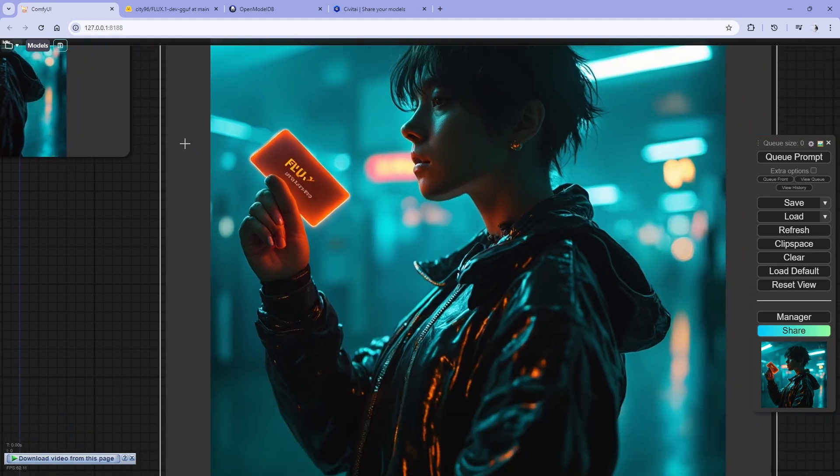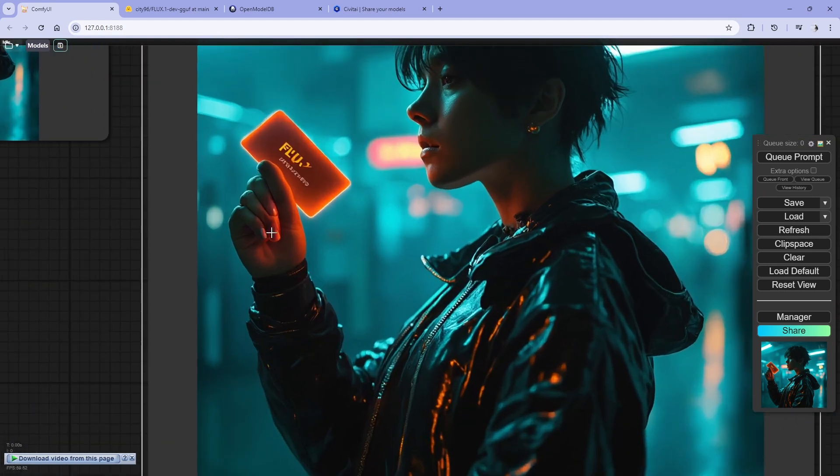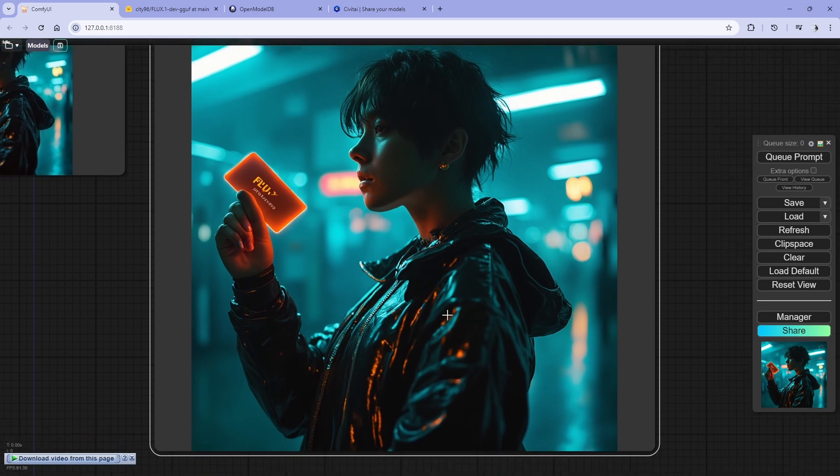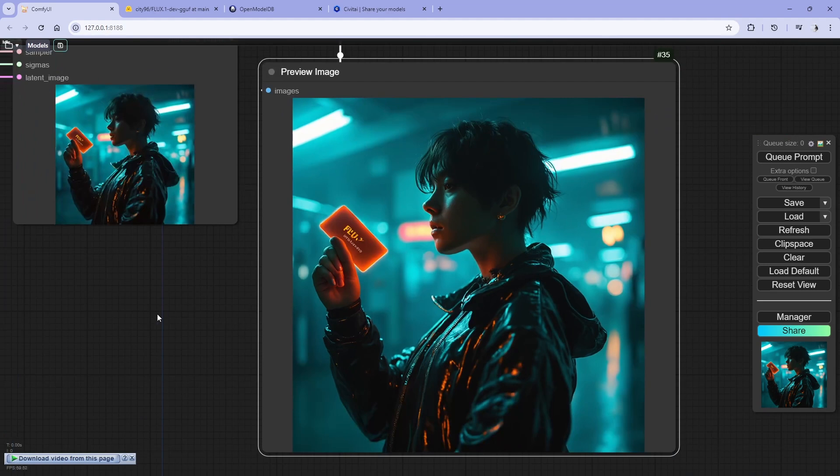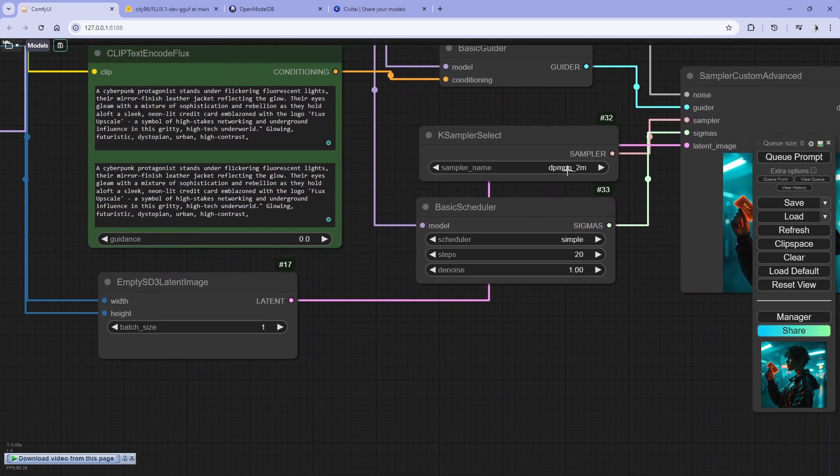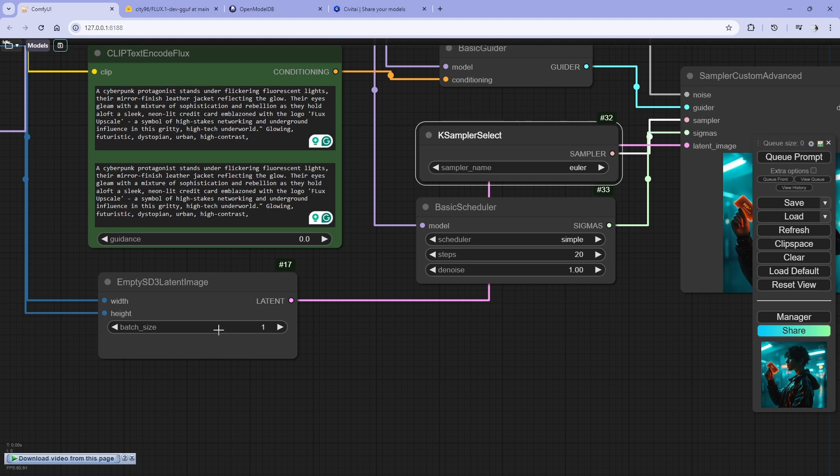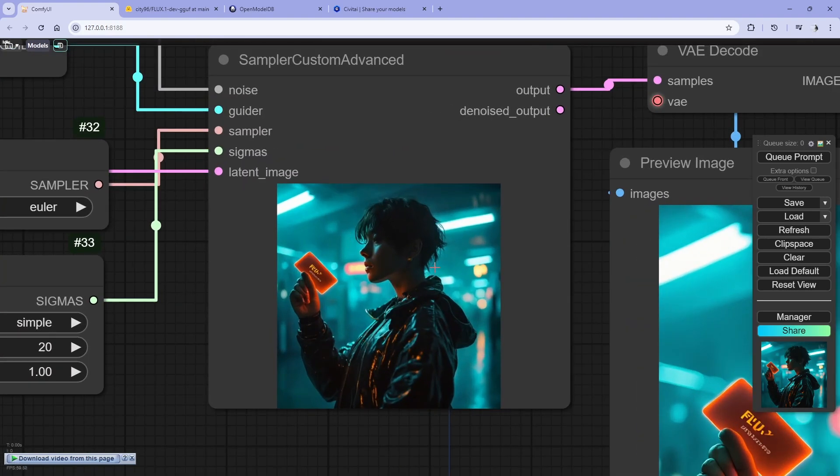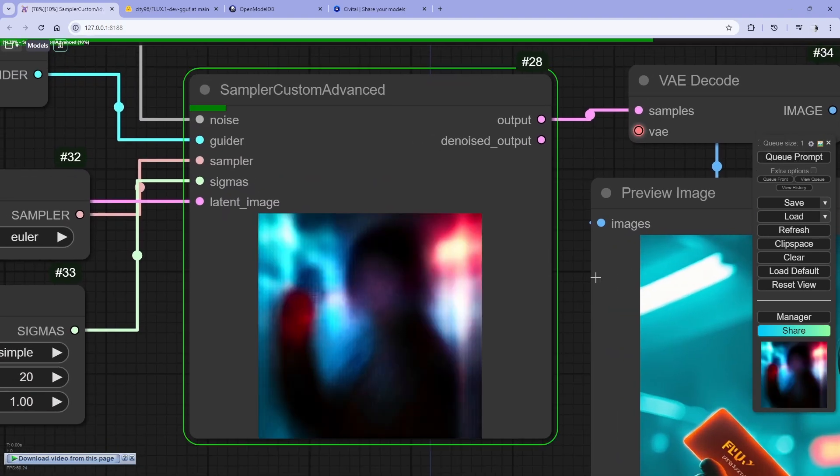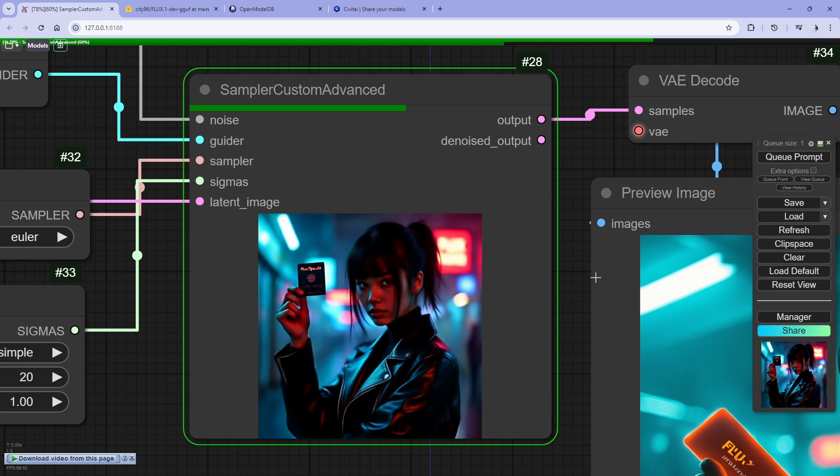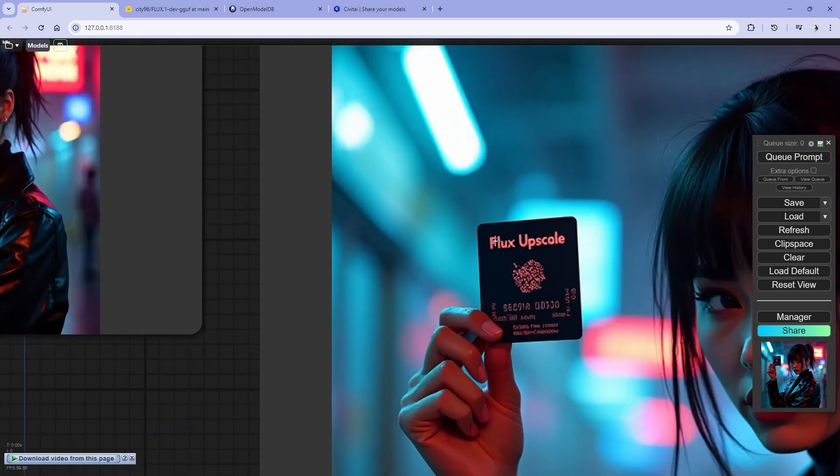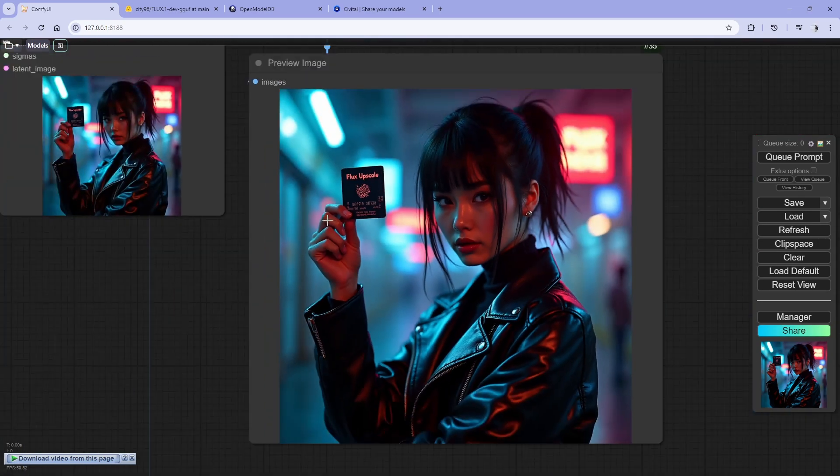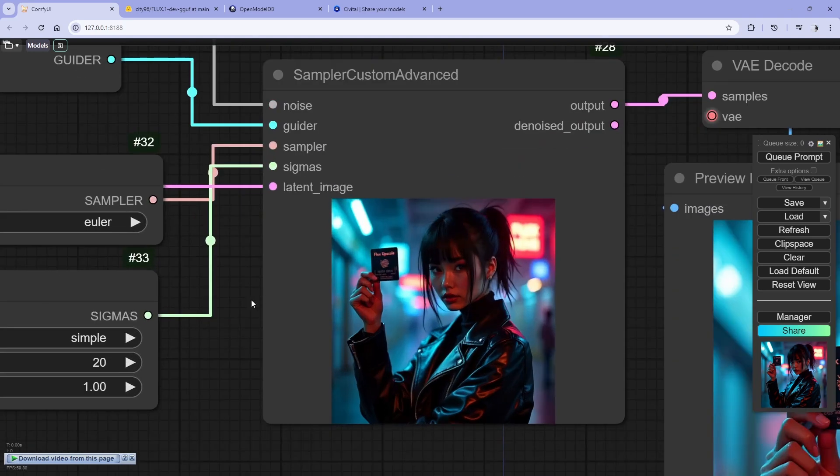As you can see, the hand is messy and the output is very nice. The reflections are good, everything is good. We'll try one more, but we're going to use Euler and guidance to 3.5, the default one. All right, let's do this again. All right, so you can see sales Flux upscale, but it is very small but the results are good. All right, one more.